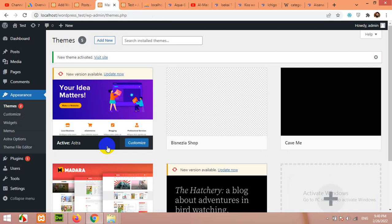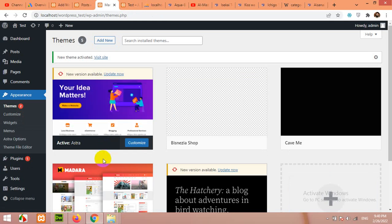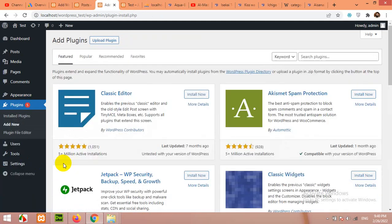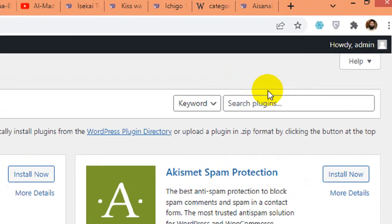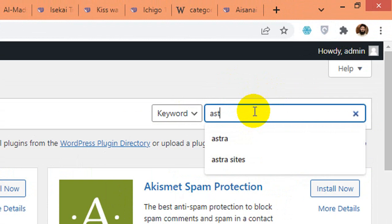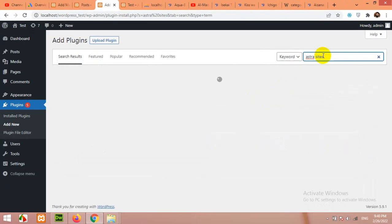Now we will need a plugin called Astra Sites. Come to Plugins, click on Add New. In the search bar, type Astra Sites and press Enter.